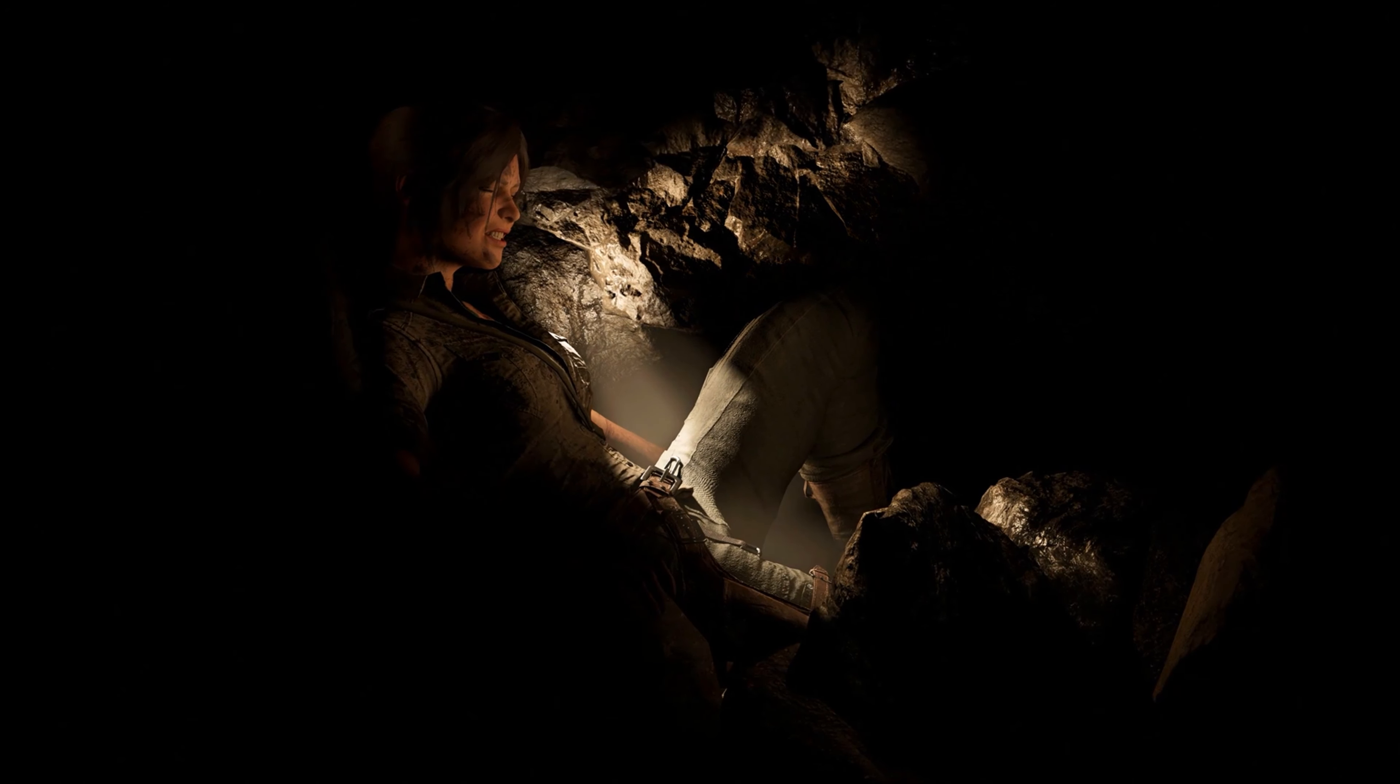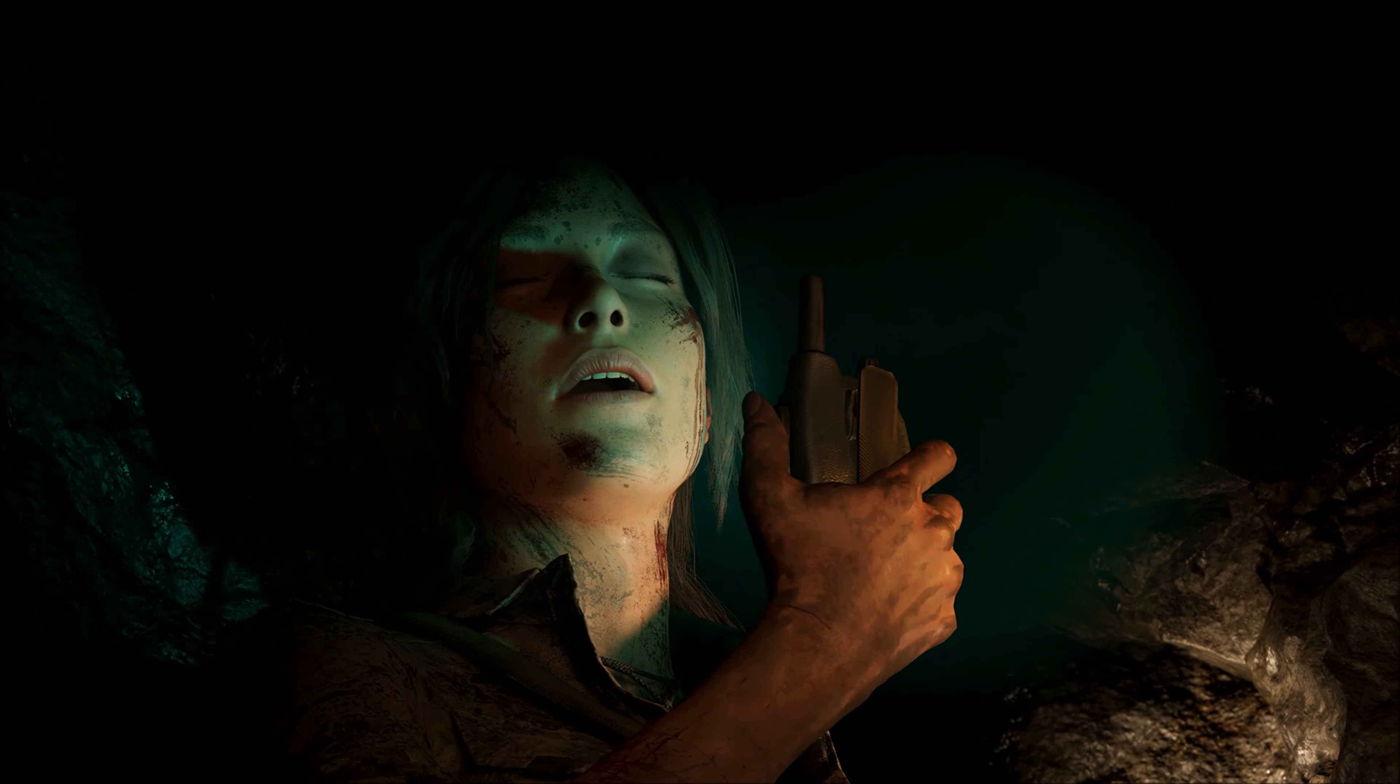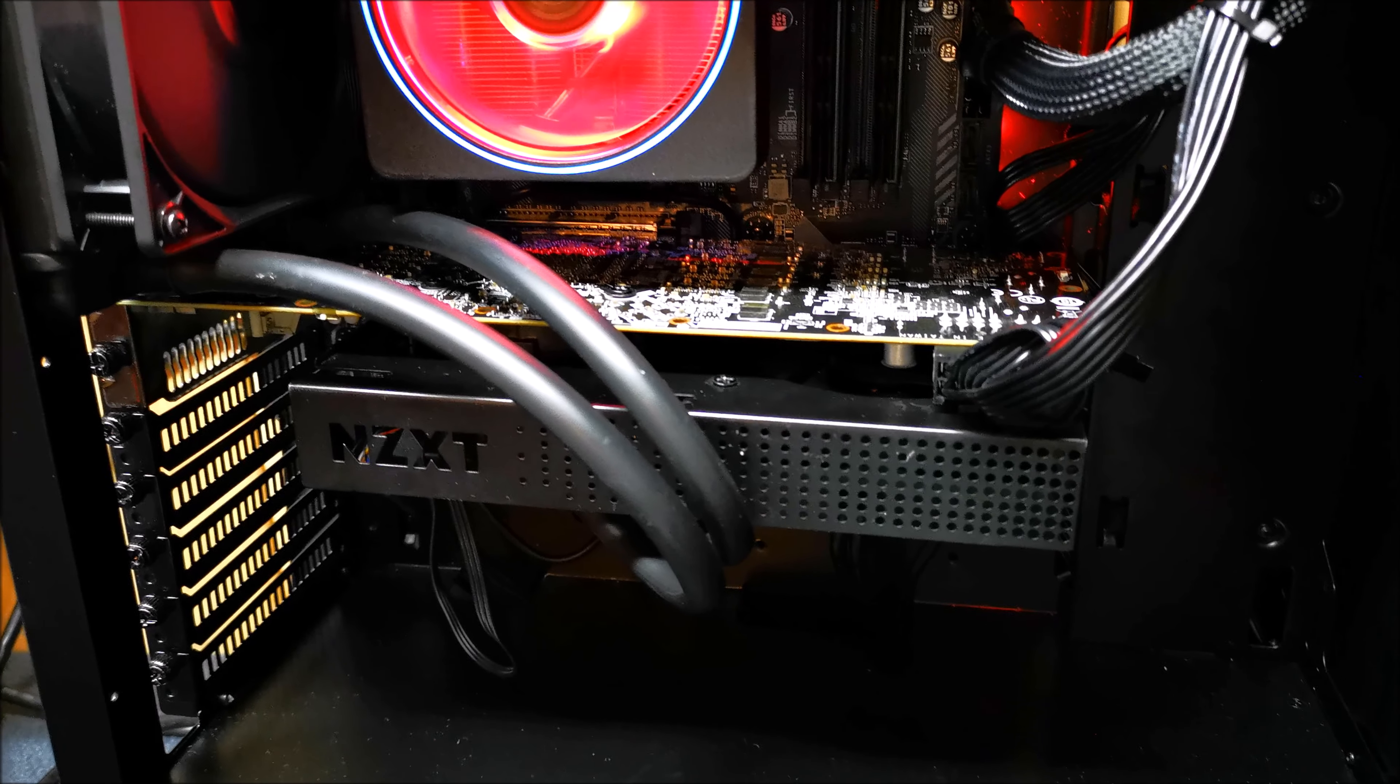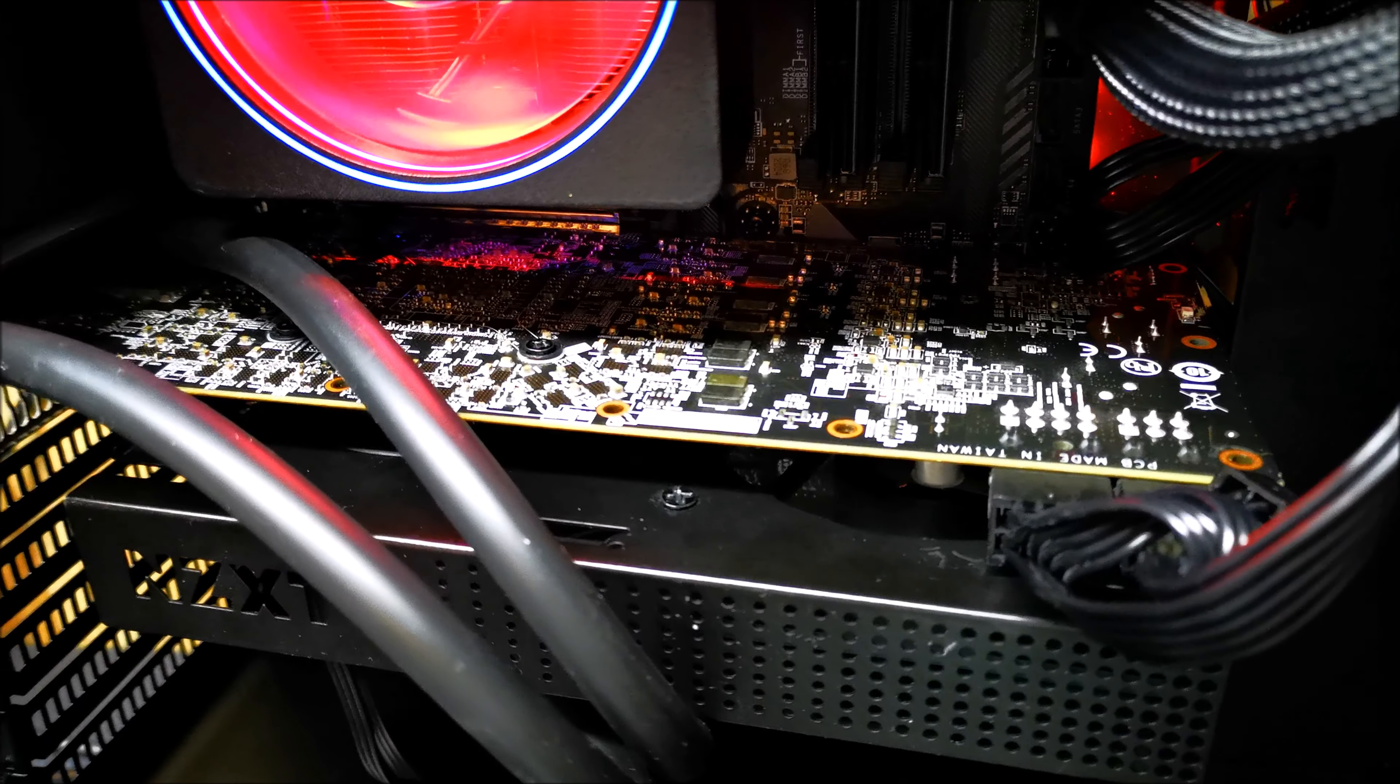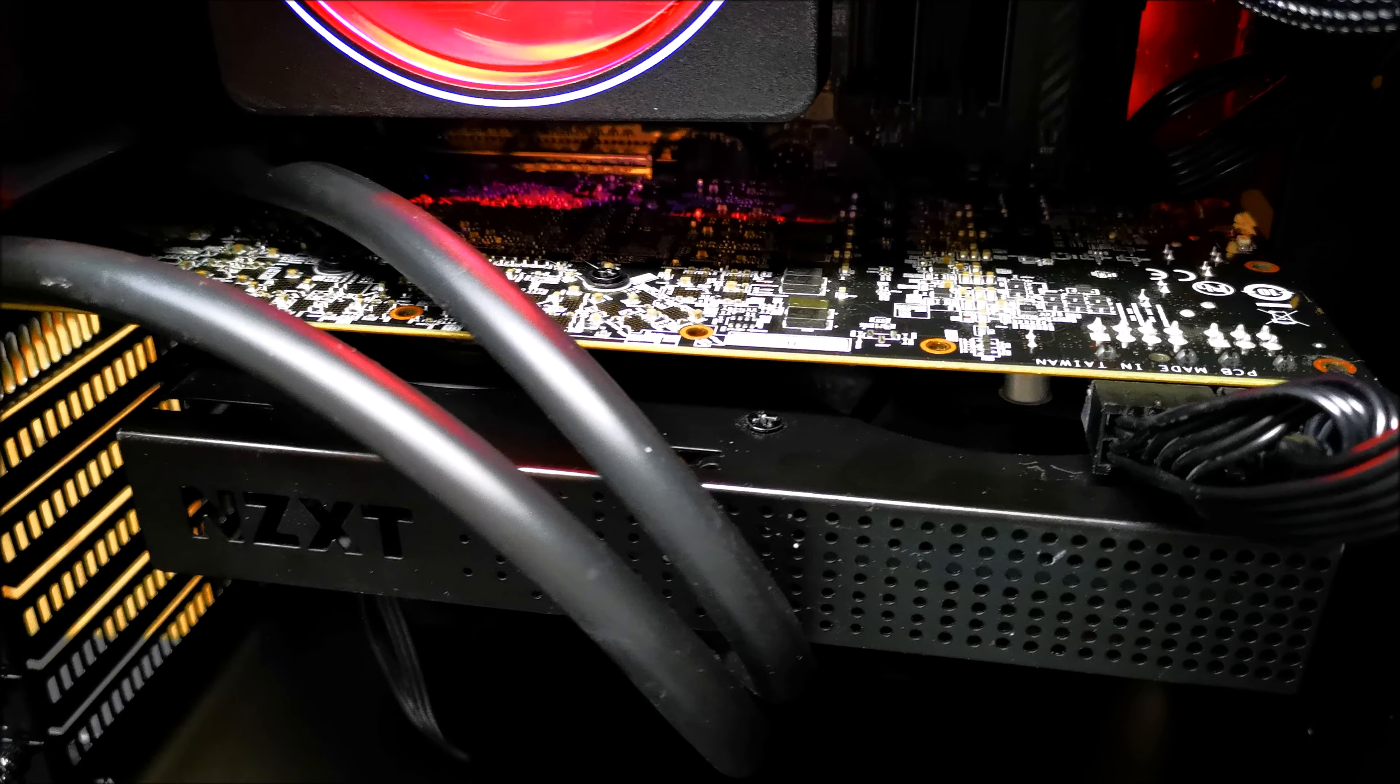Shadow of the Tomb Raider, a DX12 title, is still pretty demanding. The graphics are awesome if you have the right hardware. The R9 290X managed to only pull 46 frames per second average, minimum 37 and maximum 69. You can see the card has begun to show a little bit of age. But what can you expect? This card was released later in 2013. To find that it still has a little bit of power to run most games at 1080p or 1440p medium to high settings is phenomenal.